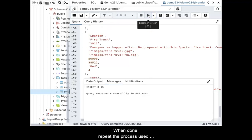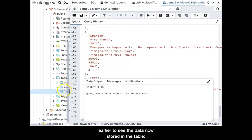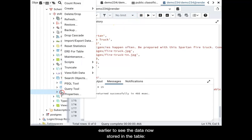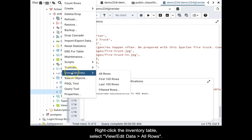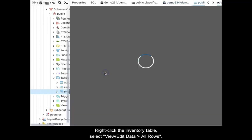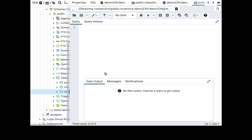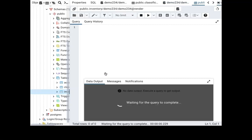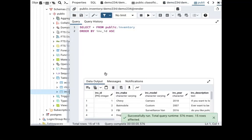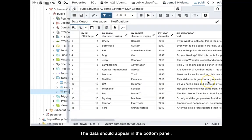When done, repeat the process used earlier to see the data now stored in the table. Right-click the inventory table, select view edit data all rows. The data should appear in the bottom panel.